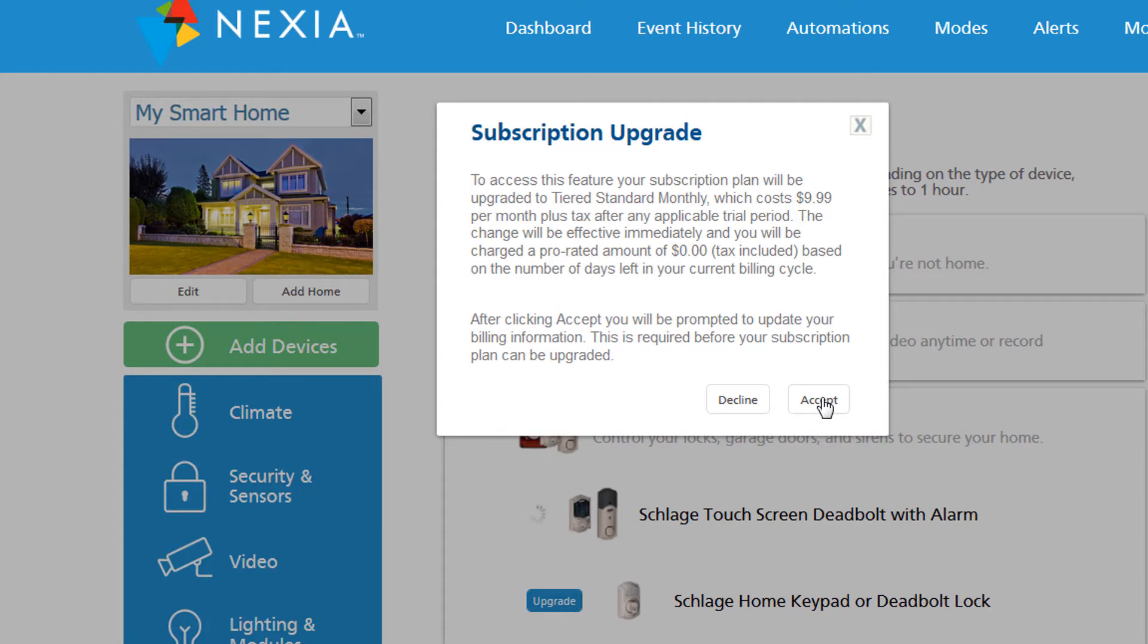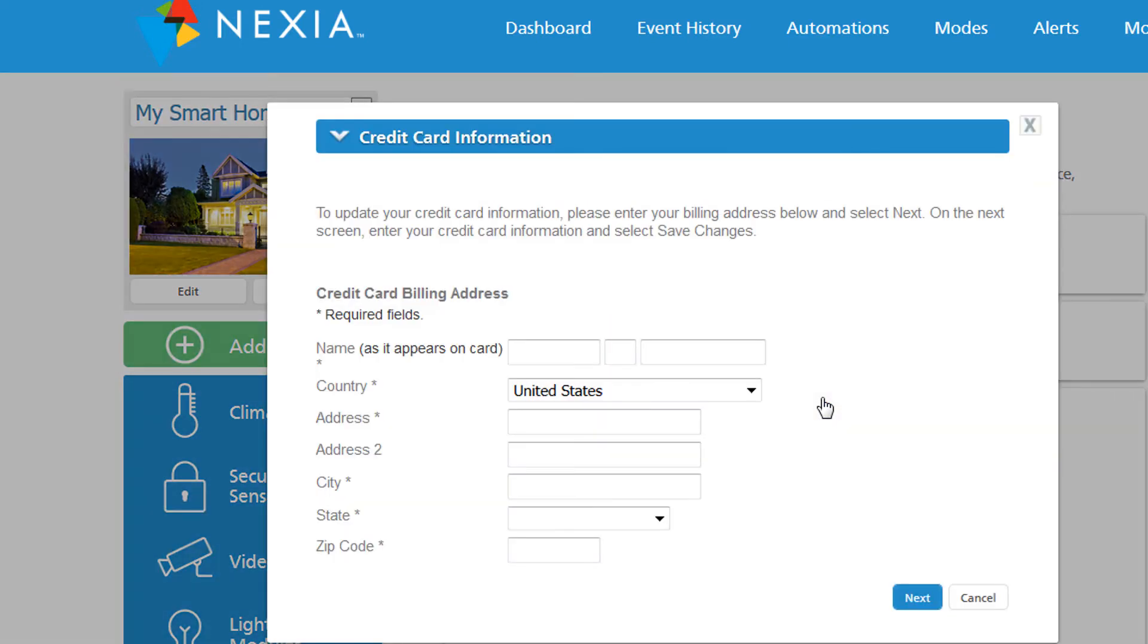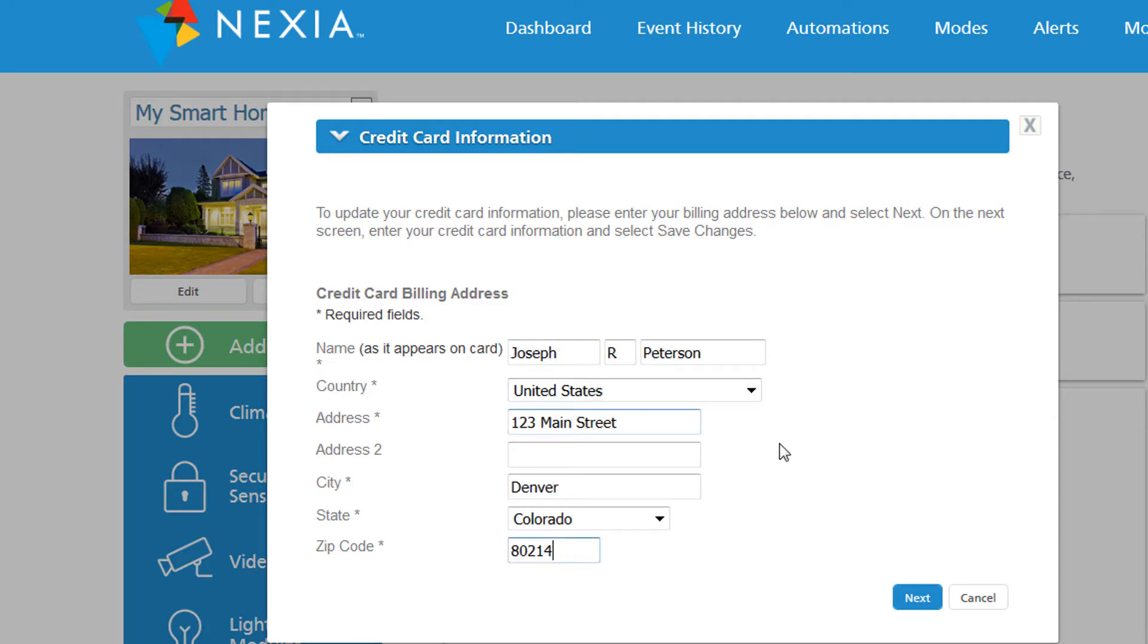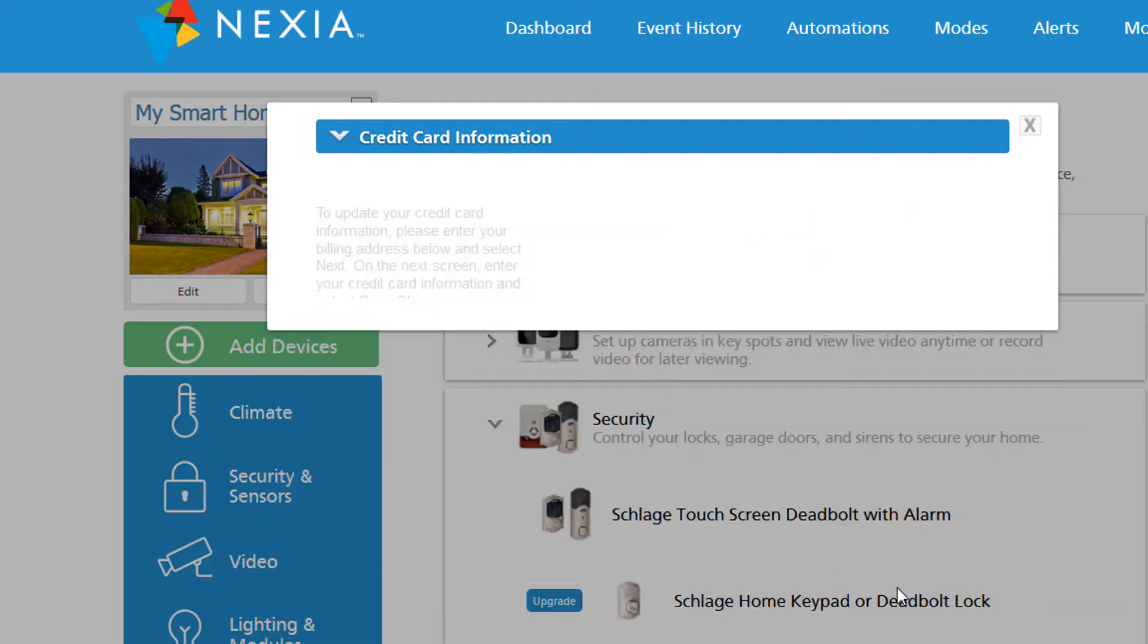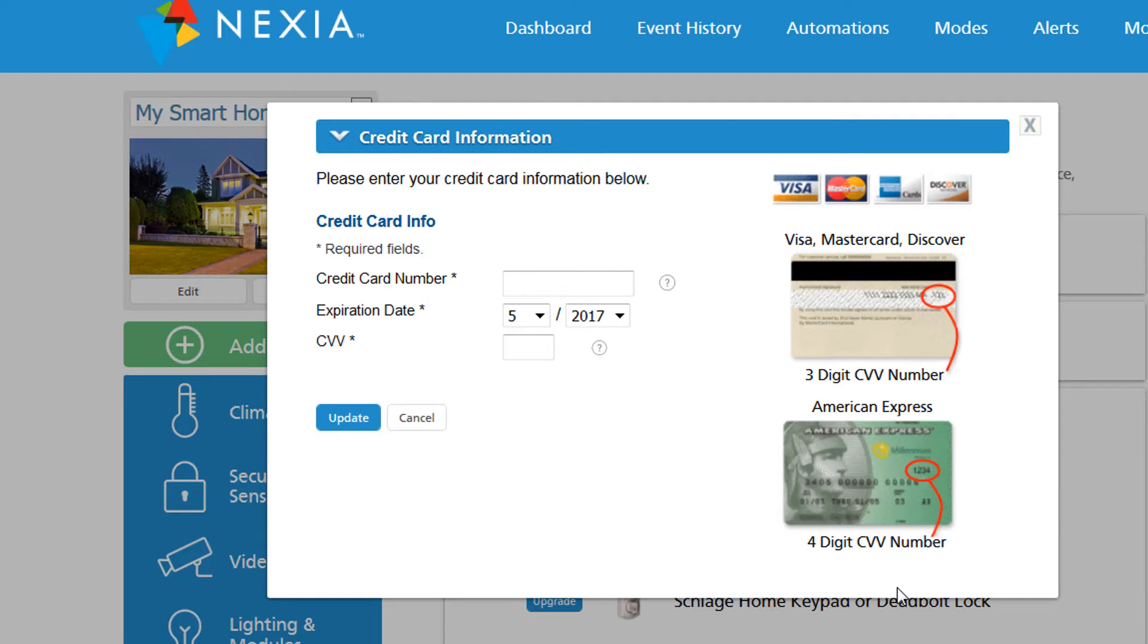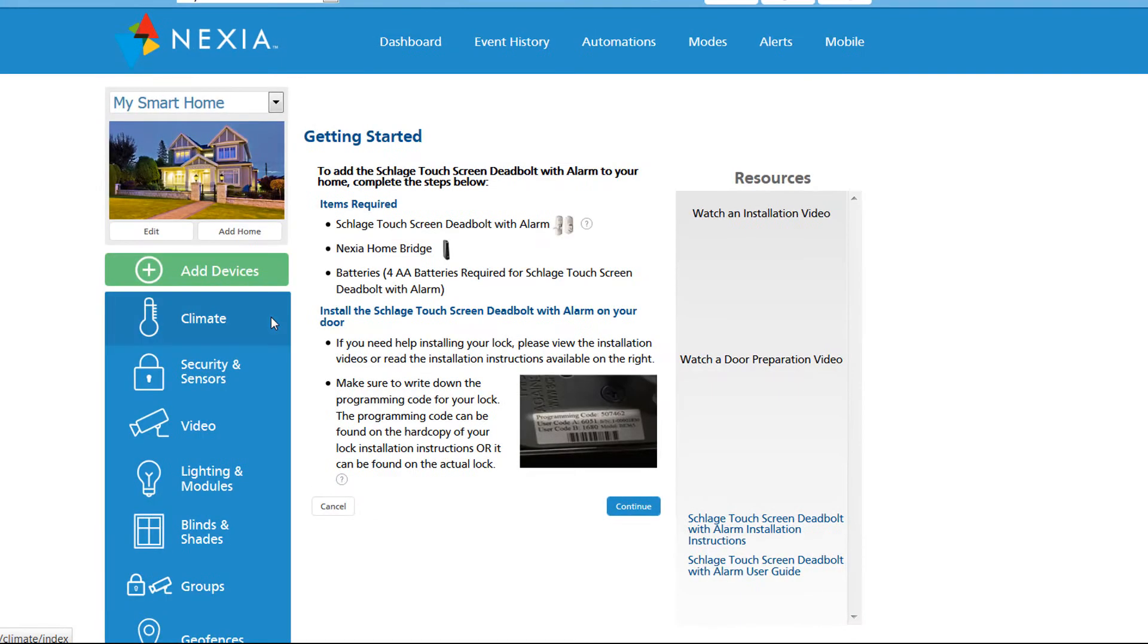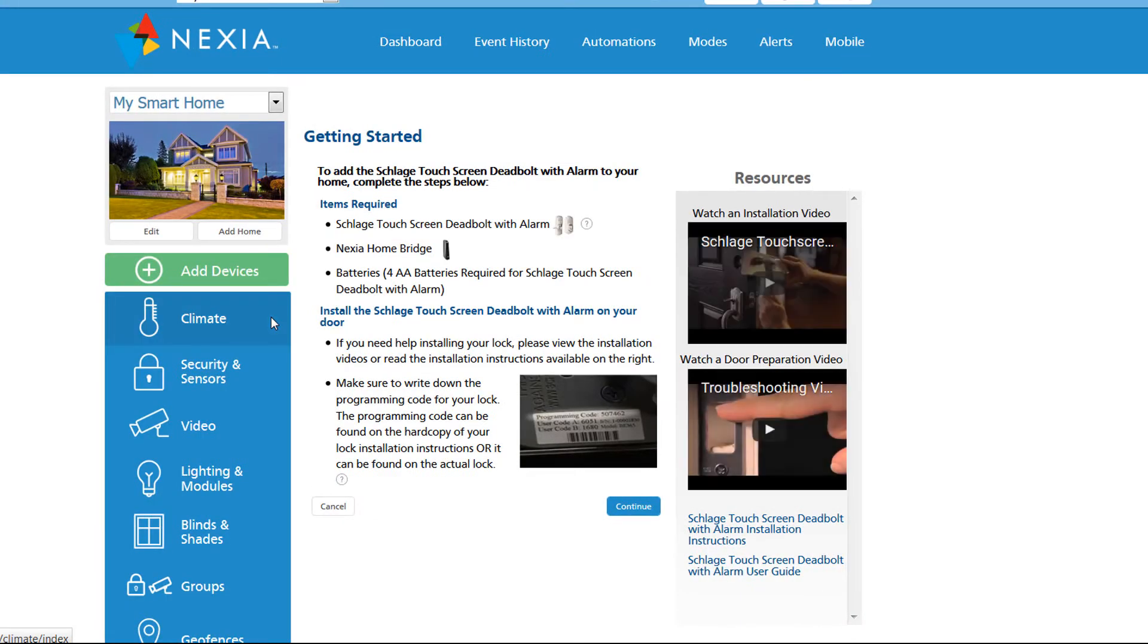Click accept. This is your billing information. This should match the billing information on your credit card. Now we need to enter the credit card number, expiration date, and the security code. The security code is usually on the signature pad on the back of your card.